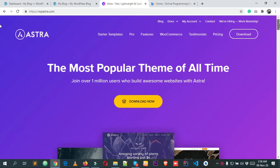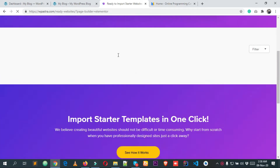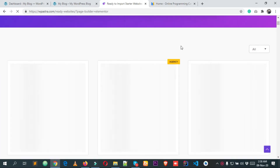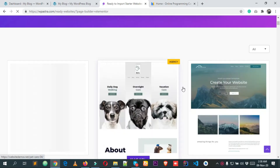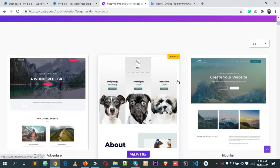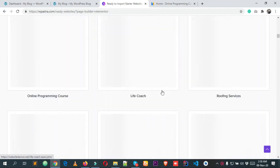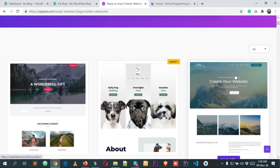Astra is a really great theme, and if I click on Starter Templates you can see a lot of starter templates. I will also show you how you can import these pre-made templates to your WordPress website. There are lots of different starter sites which you can use really easily.